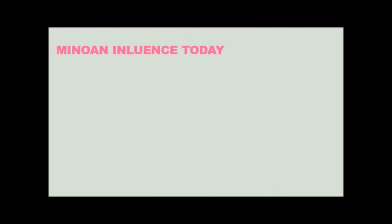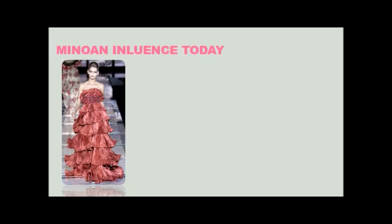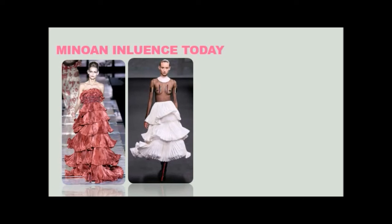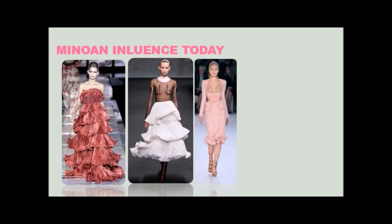And of course, I never leave a culture without showing you the influence that culture had on fashion today. Let's take a look at the Minoan influence on today's fashion. Take a look at this. The ruffled tiers and that bell-shaped silhouette. This, I really believe the designer was intentionally updating the Minoan look with the bell-shaped ruffled tiers and then a bodice that exposes the breasts.